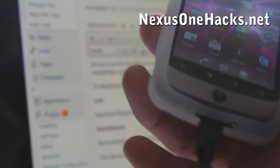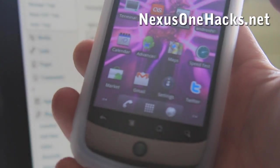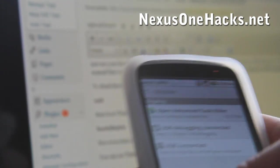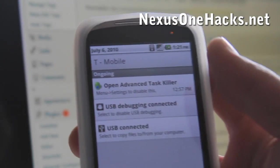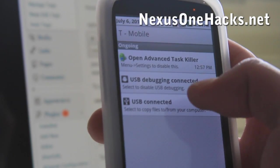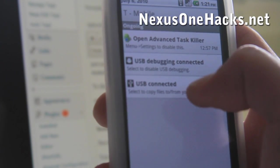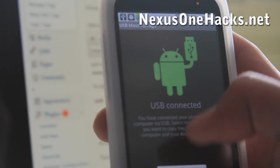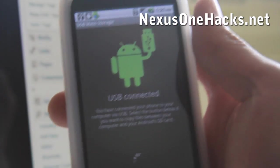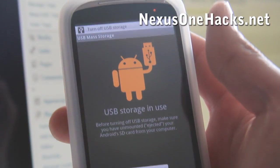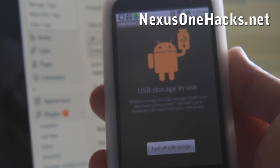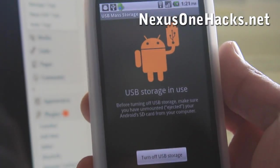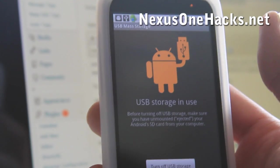So first connect your Nexus1 to your computer. I'm assuming that you've downloaded the zip file I'm providing. And then connect via USB and turn on USB storage. By the way, I'm using a rooted phone. You need a rooted phone. I'm using a rooted Froyo ROM here. I believe you can do the same with the 2.1 also.